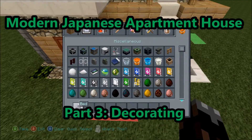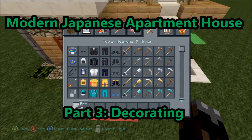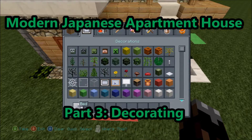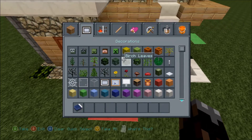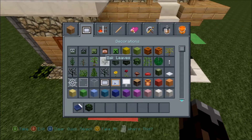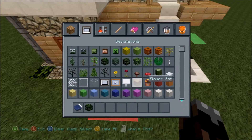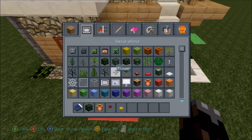Hey guys, welcome to part three of the 'How to Build the Modern Japanese Apartment House' tutorial. I need to think of a better title next time - that is way too long. Anyway, we're just going to start by decorating the outside of the house and then we'll decorate the inside.